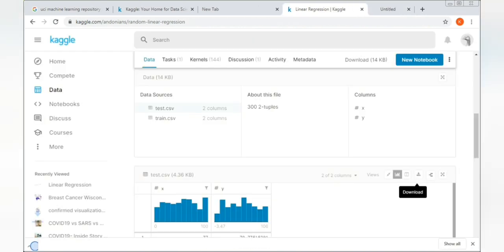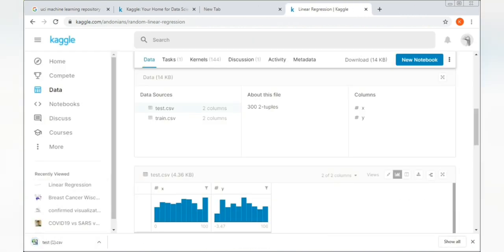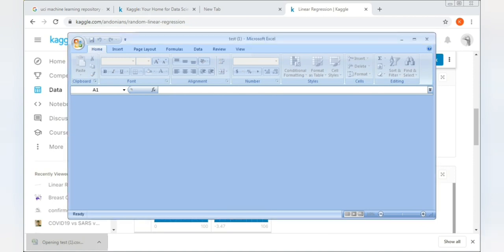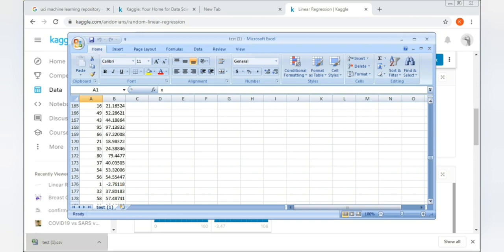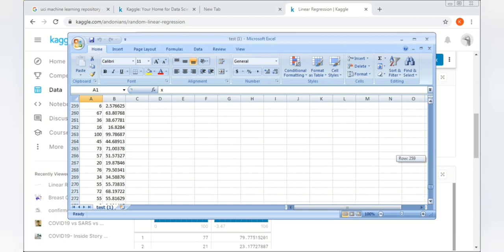Just press the download button. Our dataset is now downloaded. You can easily implement your machine learning model using pandas' read_csv or xls method. Since this file is in CSV format, make sure you are using the read_csv method.